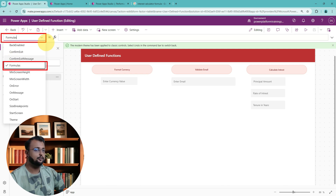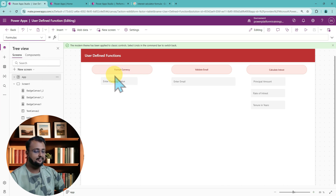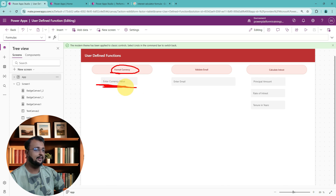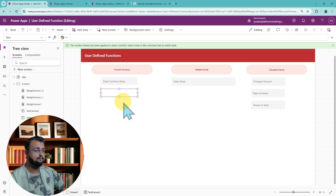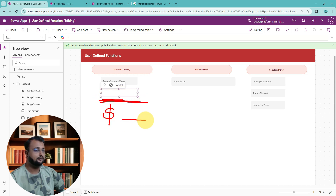This is the place where you can define all your user defined functions. Now, the first use case is: let's say I want to format currency. So a user is entering a currency value, and in the label I want to format it with a dollar sign followed by the currency value.